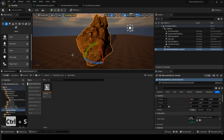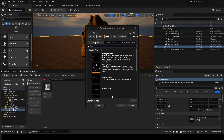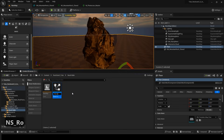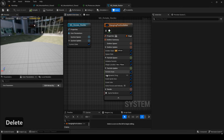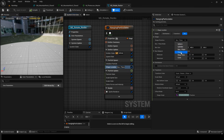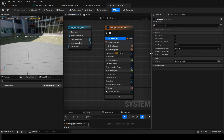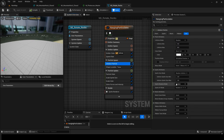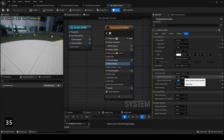Now let's add particles around this object. Create a Niagara system and select Hanging Particle. Remove any unnecessary modules. Change the location shape to torus. Set the radius to 400 and the handle radius to 5. Set the simulation target to GPU. Go to Initialize Particle and slightly increase the particle size. You'll see it forming a ring shape.